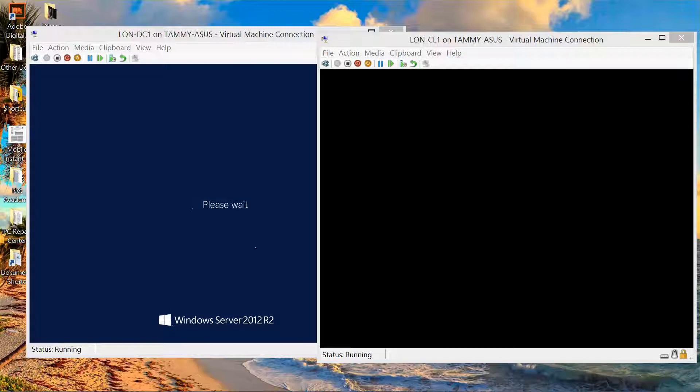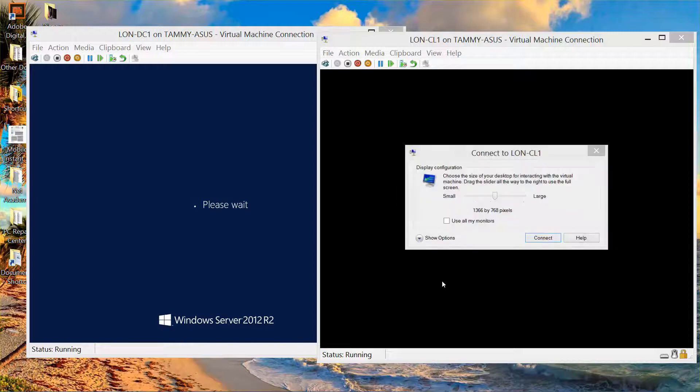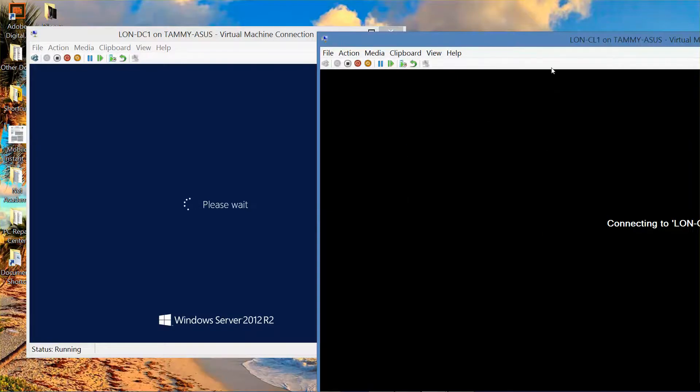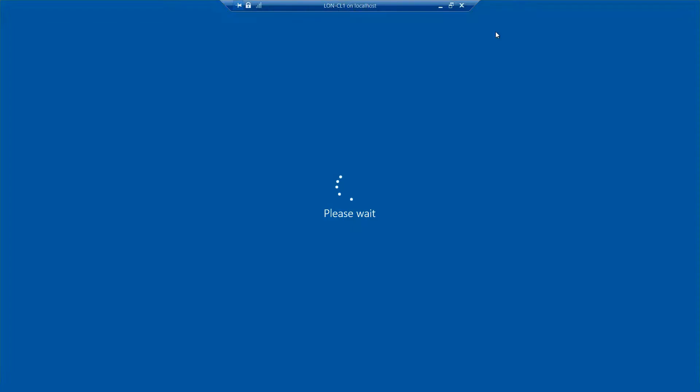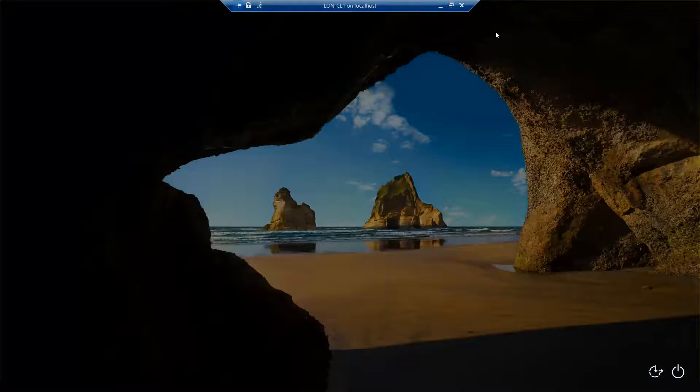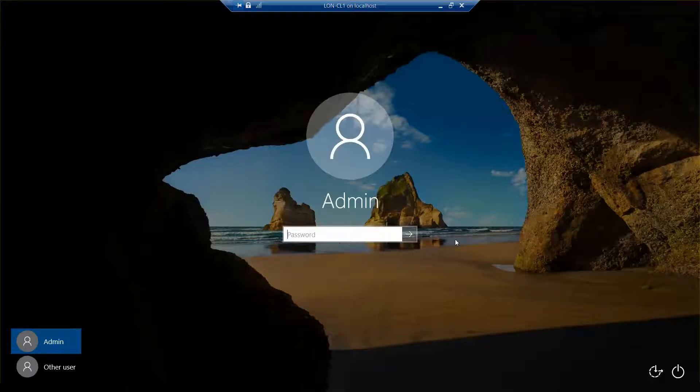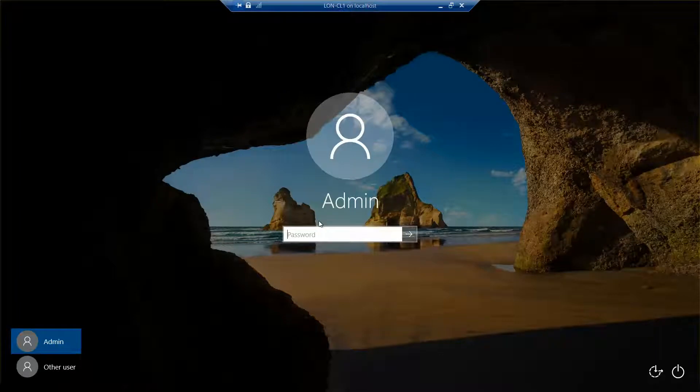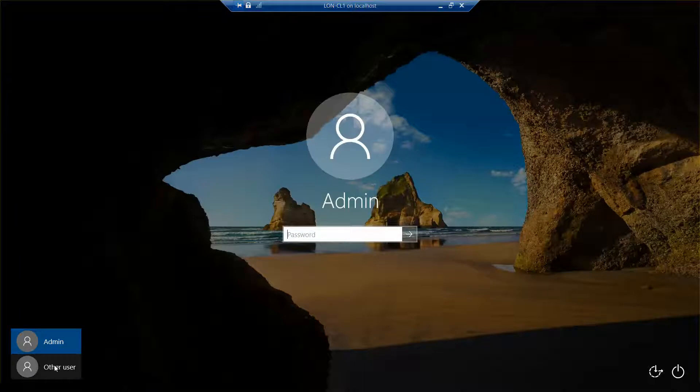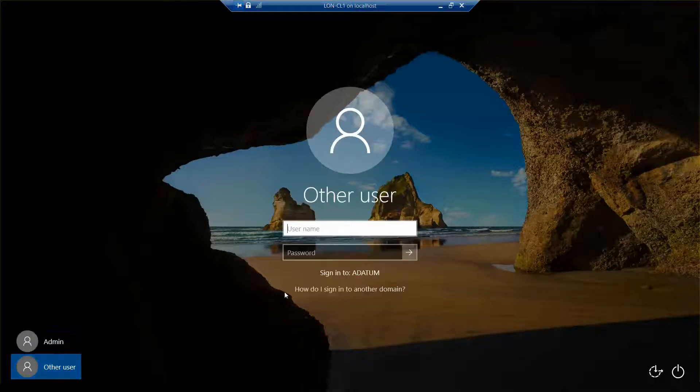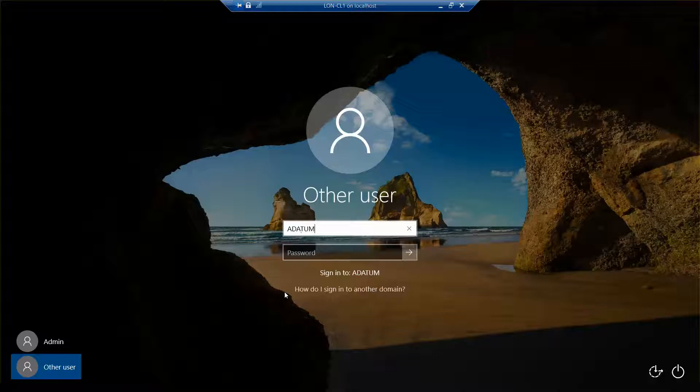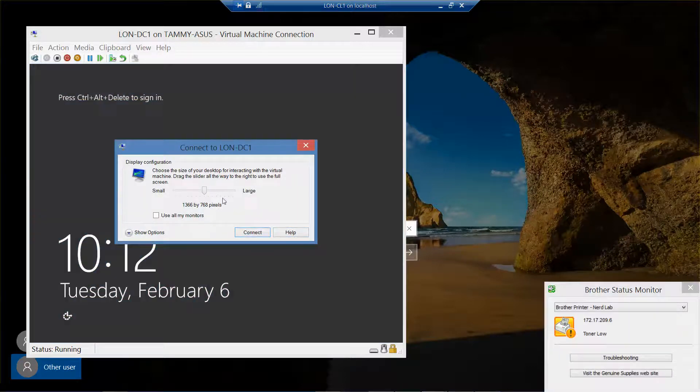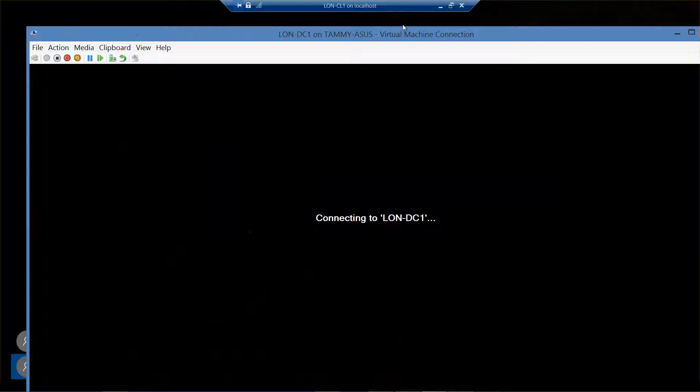I'll sign in. When you do sign in, make sure you are signing in as a datum slash administrator. Right now it wants me to log in just as admin. This is just admin for the machine and does not count as admin on the network. I want to be on the network, so I'm going to click on other user and the datum slash.